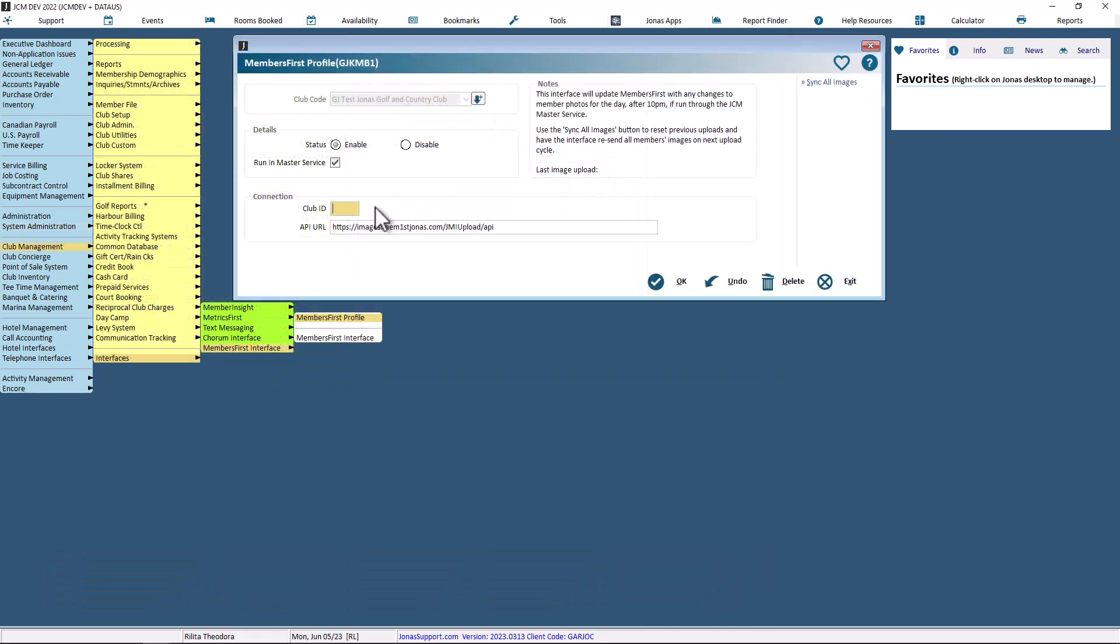In the Connections section, enter the club ID supplied by Members First to identify your club. Enter the API URL supplied by Members First to point to the API used to populate the images in Members First.